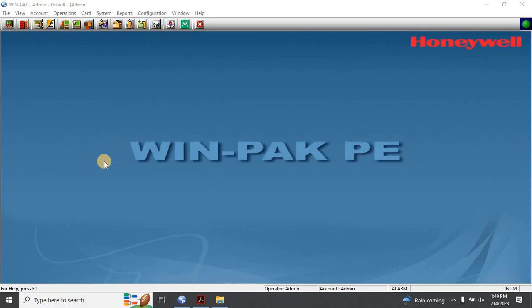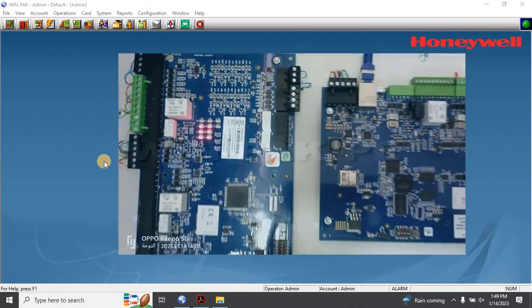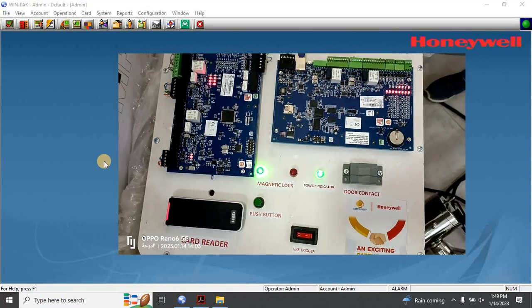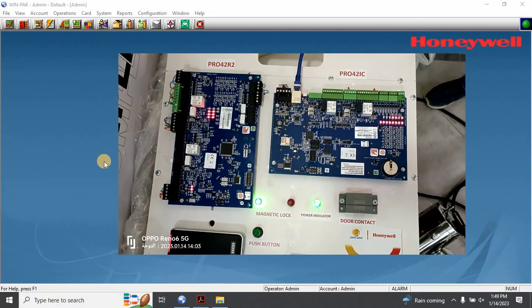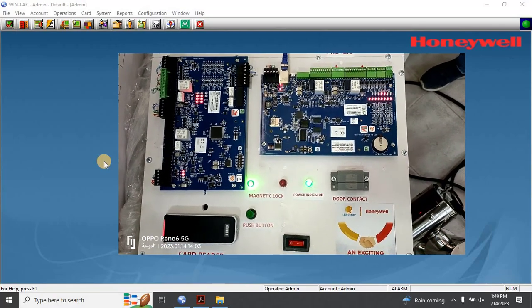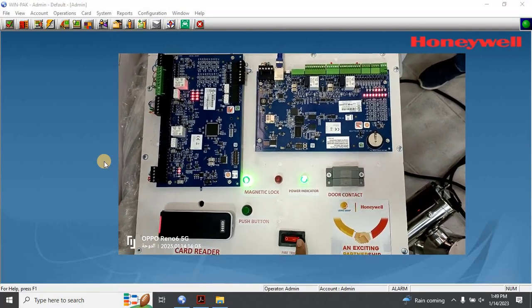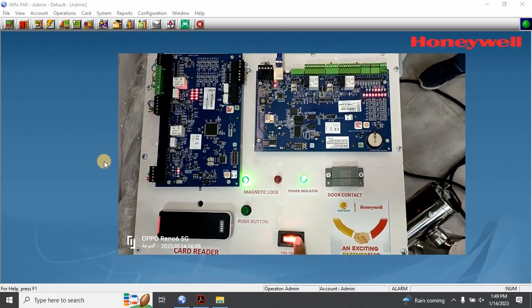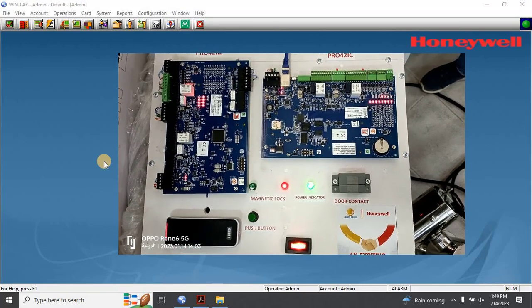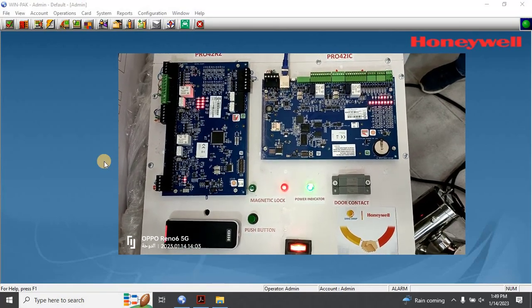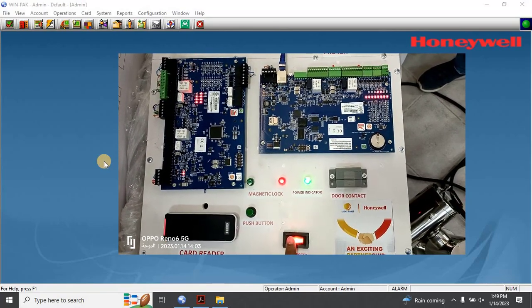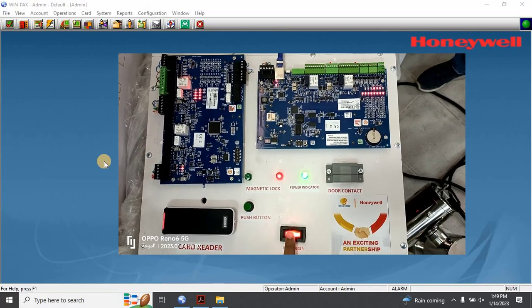Hello and welcome to today's video, where we'll be discussing an essential aspect of building safety: fire alarms. In a fire emergency, every second counts, and it's critical to have a system that can quickly and efficiently notify occupants and first responders of the danger.